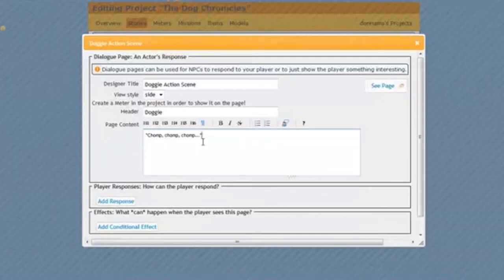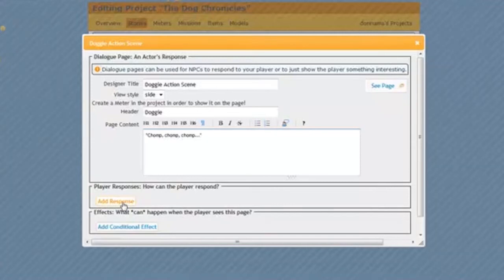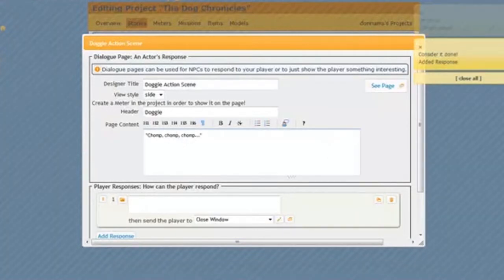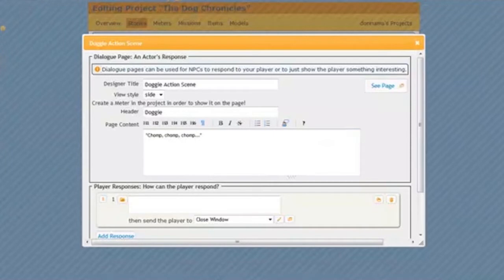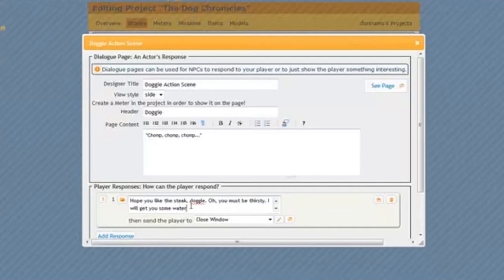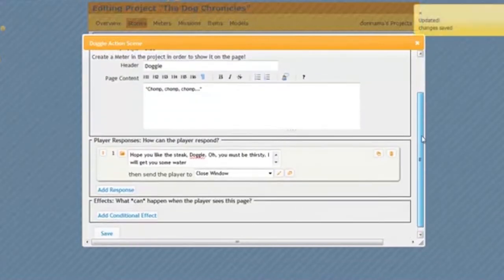But I don't know that from my dialogue, right? So I better go ahead and put something in my player's response that lets me know that that's what my dog is chewing on. So I'm going to click Add Response. Remember, this is what my player is saying to Doggy. And what my player is going to say to Doggy is, Hope you like the steak, Doggy. Oh, you must be thirsty. I will get you some water. Since I think I'll actually make Doggy capital, because I'm calling my character Doggy. So that's his name. We'll capitalize that.